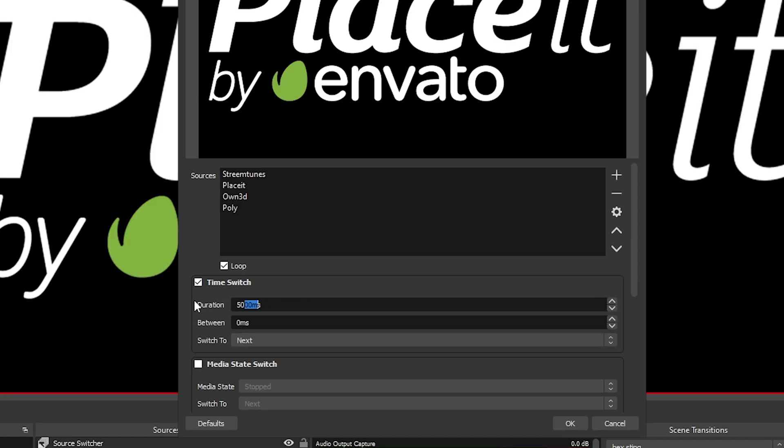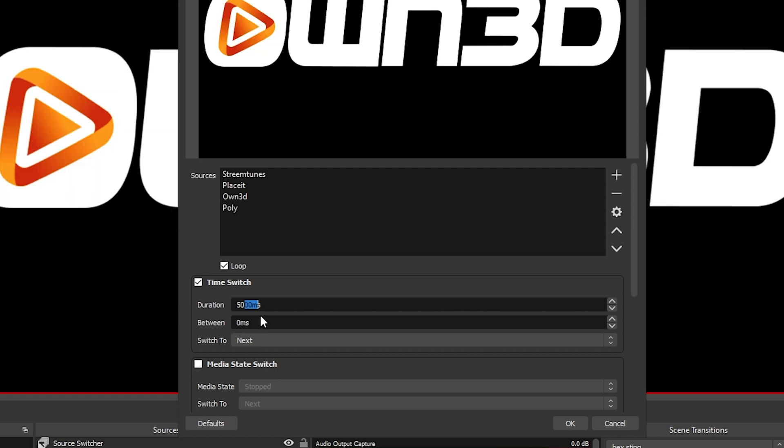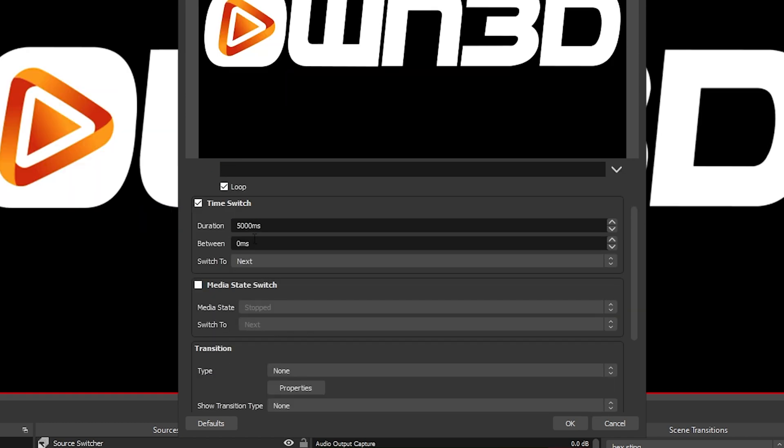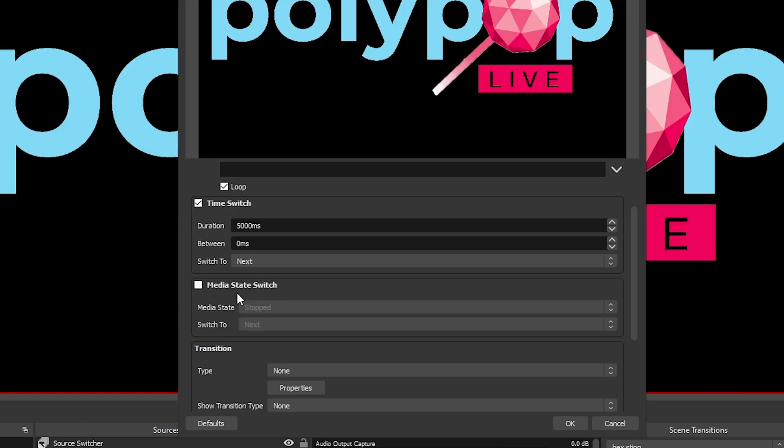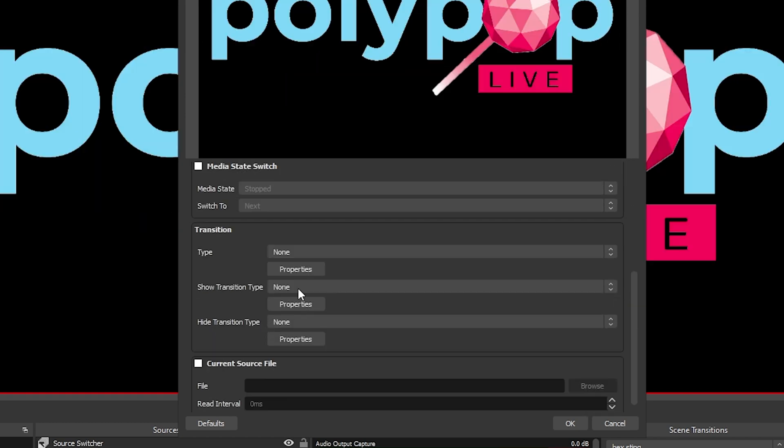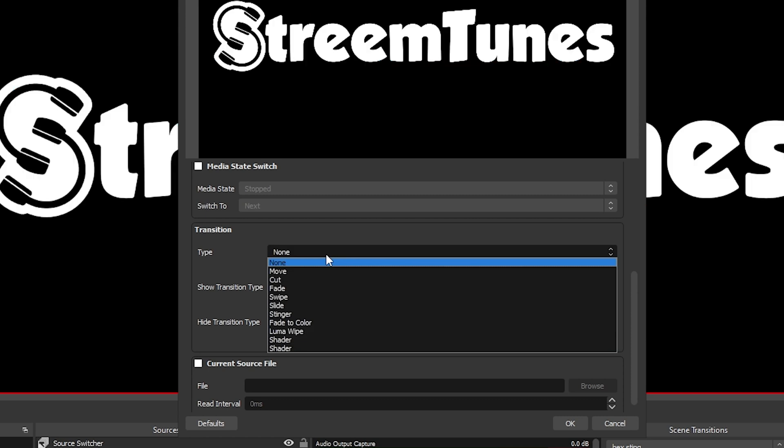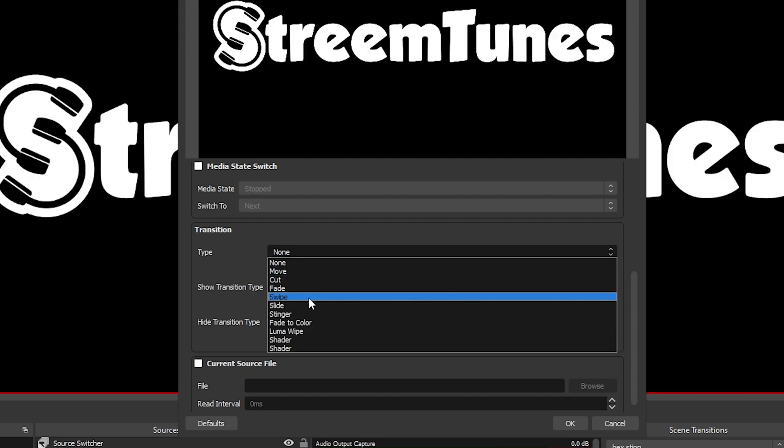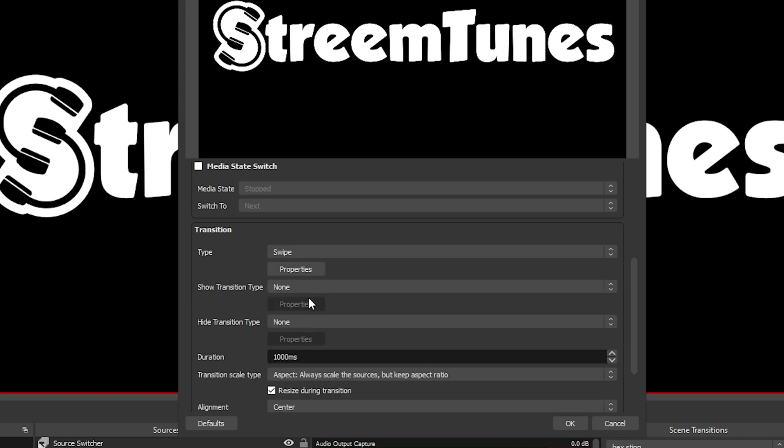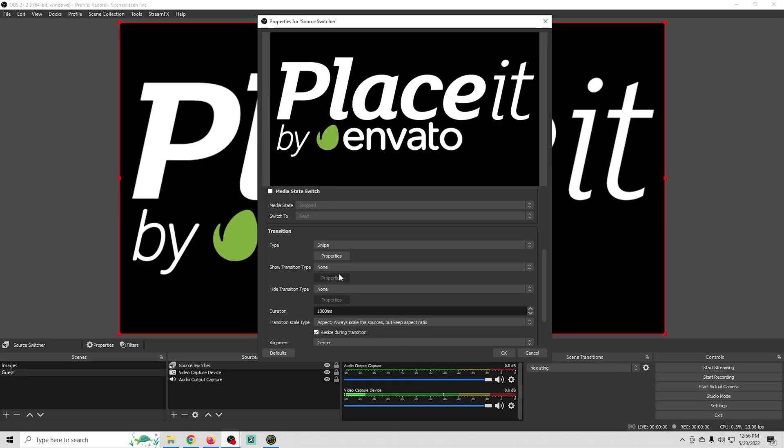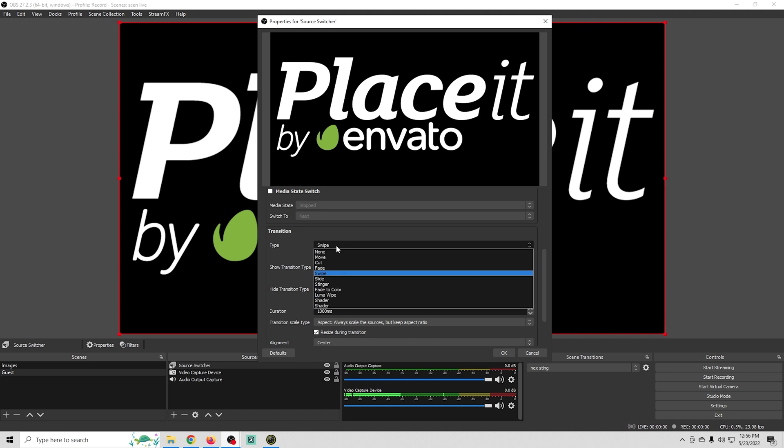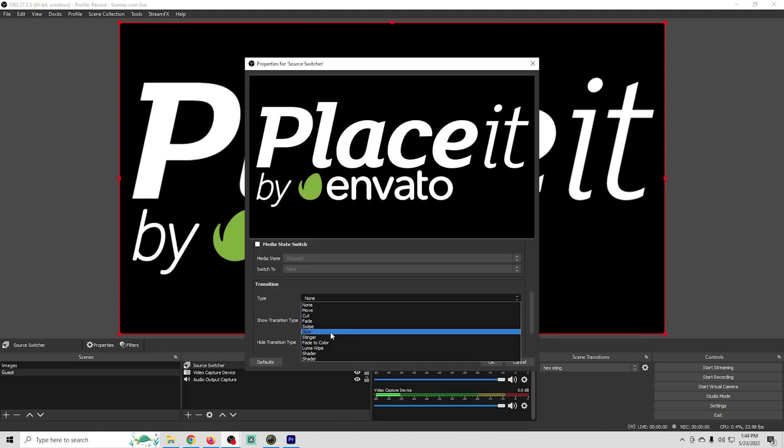And then I'm going to go down here and change up our transition a little bit. And you can see that all the transitions that you might have loaded up are in here. You can even do a stinger with this if you have a stinger loaded up. In my case we'll try the swipe transition here and we can see what that looks like right there. Or maybe we'll use the push transition. There we go. I like that one a lot better. And I'm just going to click OK and we're all set.